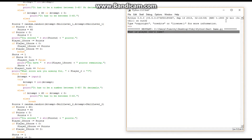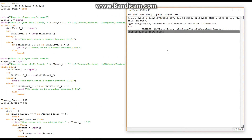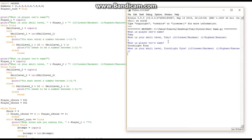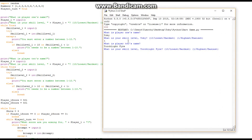Let's run it. What is player one's name? We'll put in Toby. What is your skill level, Toby? 10 — the lowest, the highest inaccuracy. For player two's name, let's do Torchlight Fire. What is the skill level of Torchlight Fire? 10, the lowest, because he's terrible.